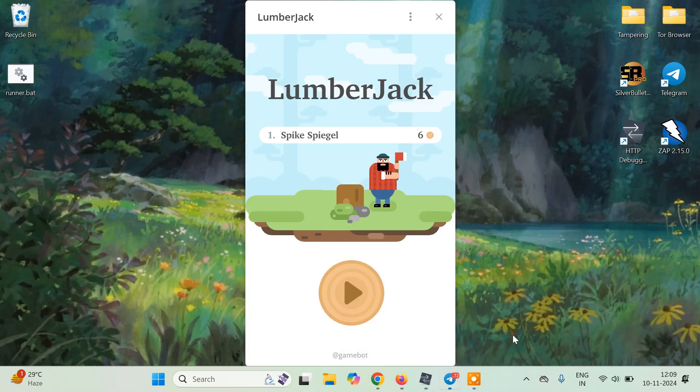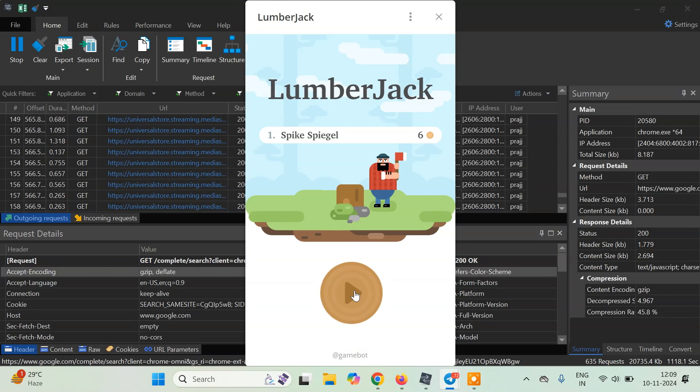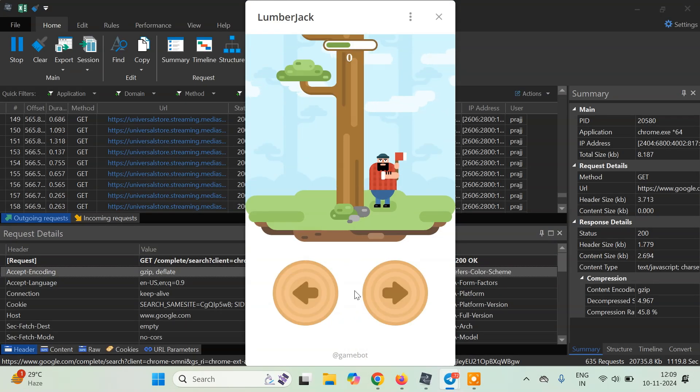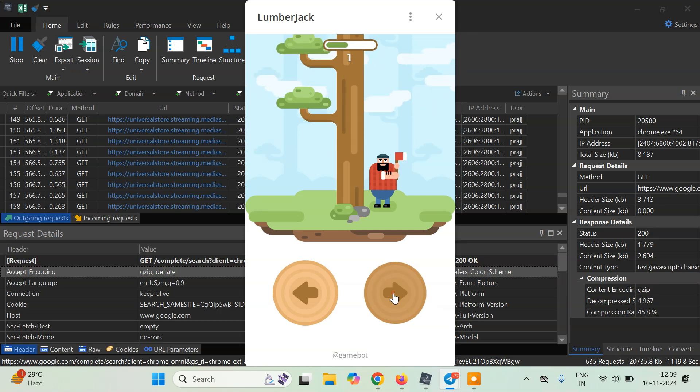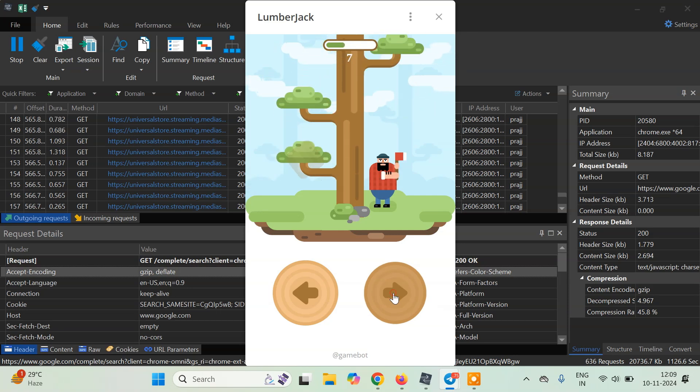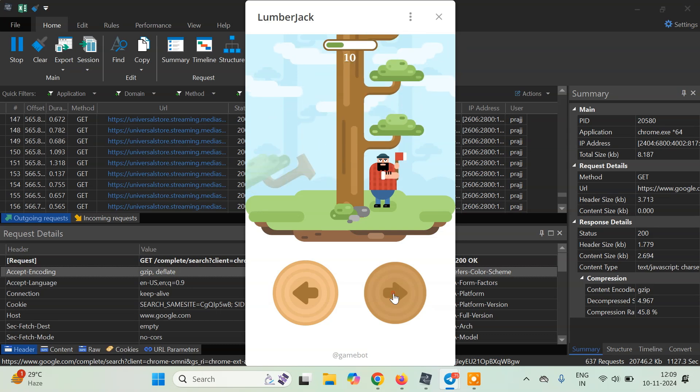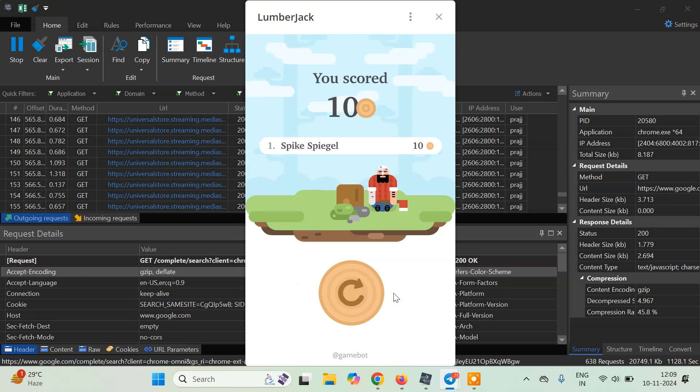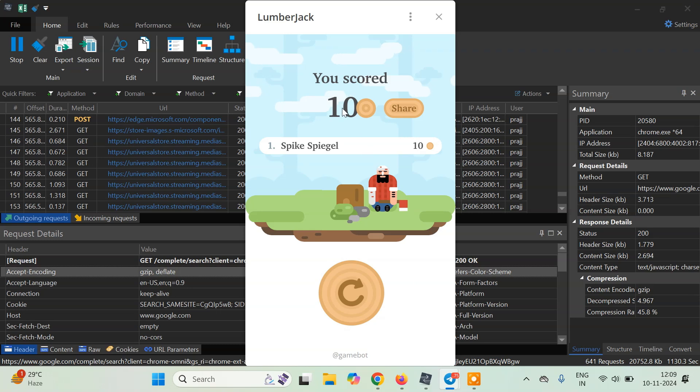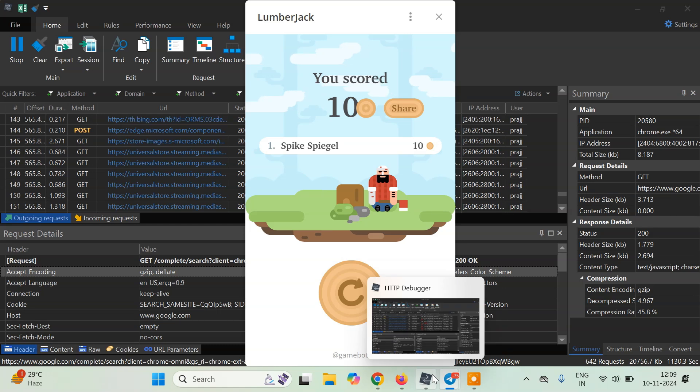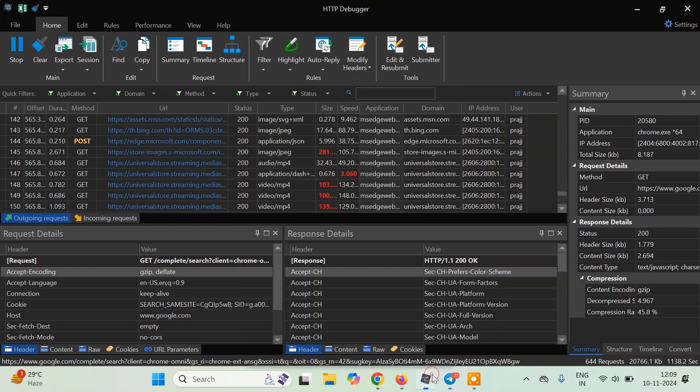What I will do is simply try to play this game. Let's try to play. Let's say I have scored 10 here. What I want is I want to increase the score here. Let's say you are not able to manually score more than this, so we will try to just increase the score.